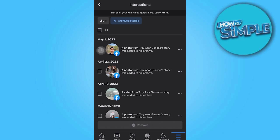So that's how you can access all of your Archive Stories on Facebook. And thank you so much for watching.